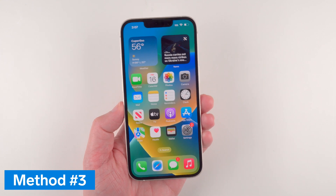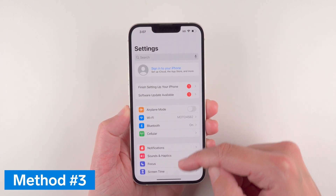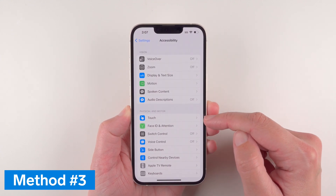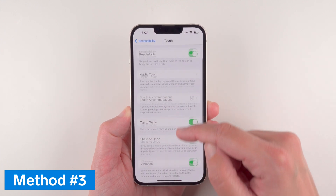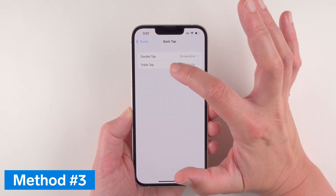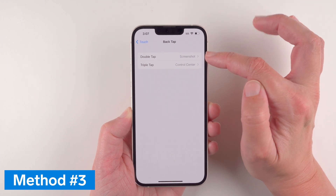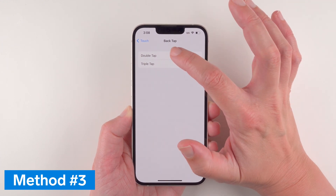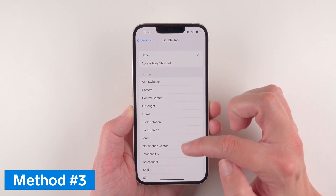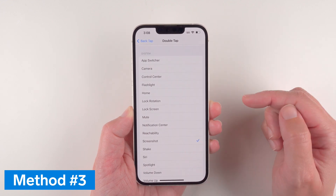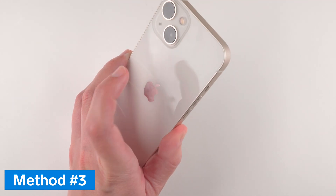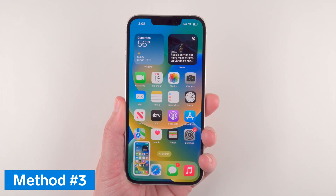One other way to take a screenshot is to go to Settings, scroll down to Accessibility, and tap on it. Find Touch in the list and tap on it, then scroll down until you find Back Tap. Here you can set Double Tap or Triple Tap to different actions — for example, you can set Double Tap to Screenshot. Once you do that, double tapping the back of your phone will take a screenshot.